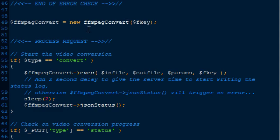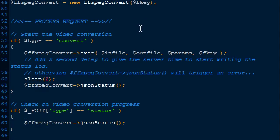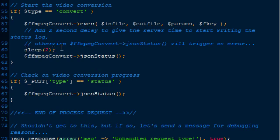Once it passes all the error checks, we start with our FFmpeg Convert class - a PHP class I wrote to help process the request and handle logging. If the type is convert, we call the execute method, passing it the in file, the out file, the parameters, and the f key. We then put it to sleep for two seconds because FFmpeg takes a second or two to actually start converting the file. Without this delay, the status check would be called too early and the log file it needs won't be there yet, returning an error.